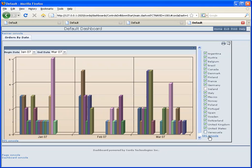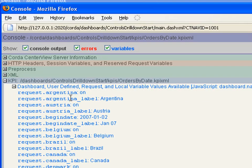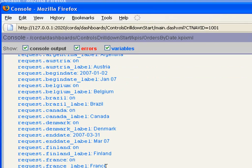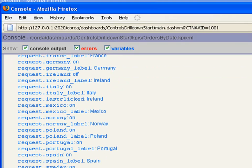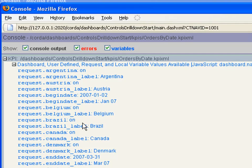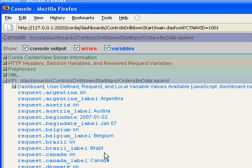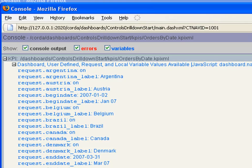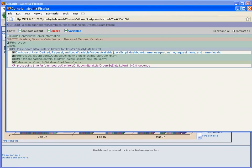if we take a look at our console over here to look at what variables we're now getting, we're seeing that we're getting for each one of those checkboxes its current state, whether it is on or off. And that's going to be what we're going to use again to modify our SQL query to filter out those countries that we're not interested in. So again, we get their current state, we get their label for each one of the countries that are in our checkbox list.